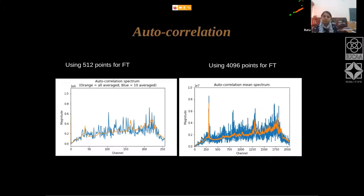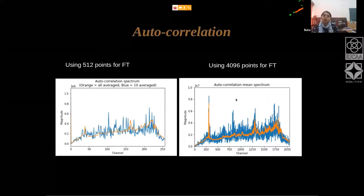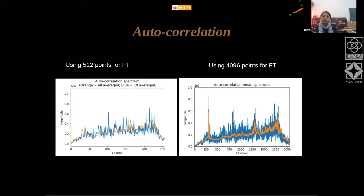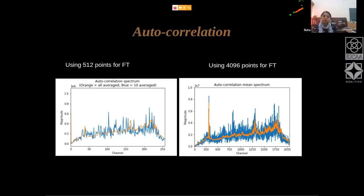On the right I have shown the full spectrum using 4096 points. The data were recorded with 200 MHz bandwidth, and this gives the maximum frequency resolution. These are the frequency channels and this is the magnitude. I'm again showing the spectrum averaged over fewer spectra versus everything averaged.